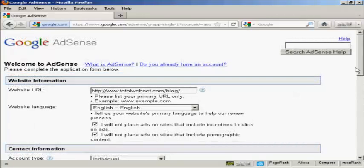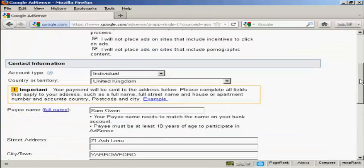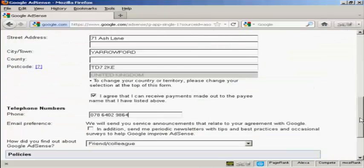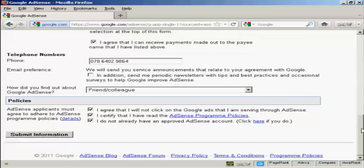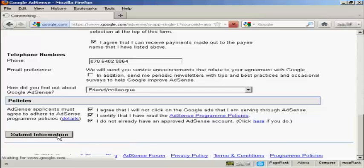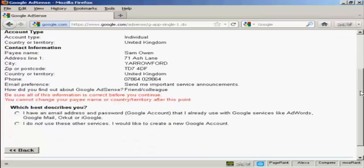I've got all this done already. You have to agree to everything and then submit the information. You get directed through to this page where you need to confirm all your information.